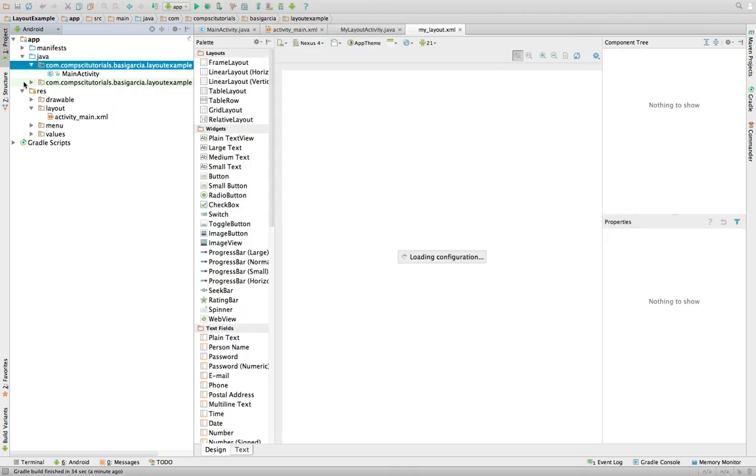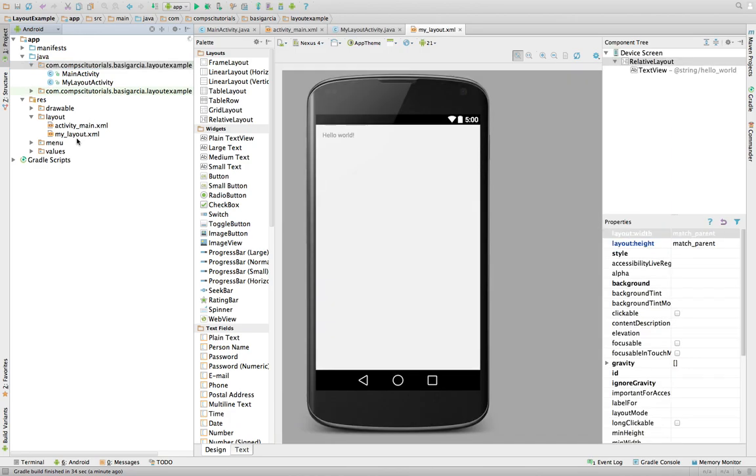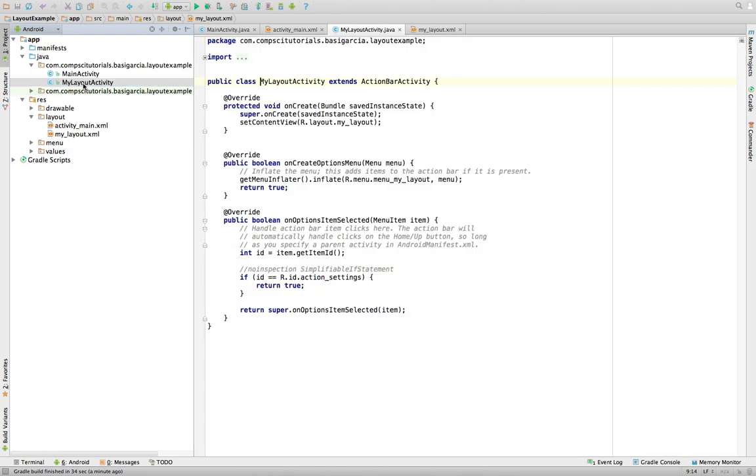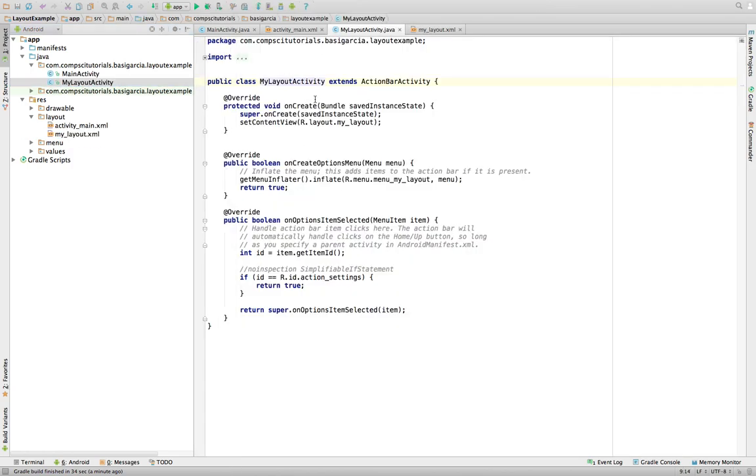And notice, this is the nice part about Android Studio. It created the MyLayout.xml file here, without me having to do it manually. And they are both synced already. If you go to the MyLayoutActivity, it's already set up as an activity. So you don't have to implement anything.